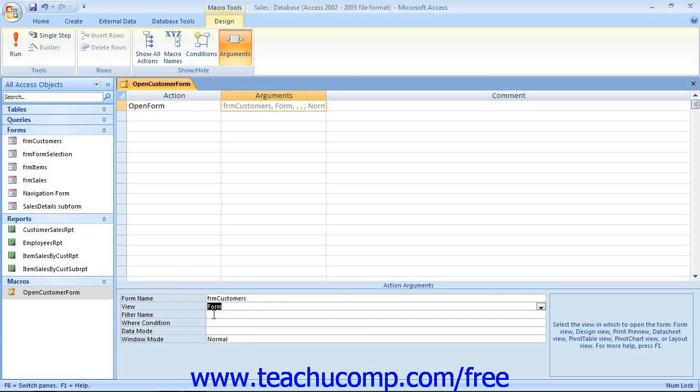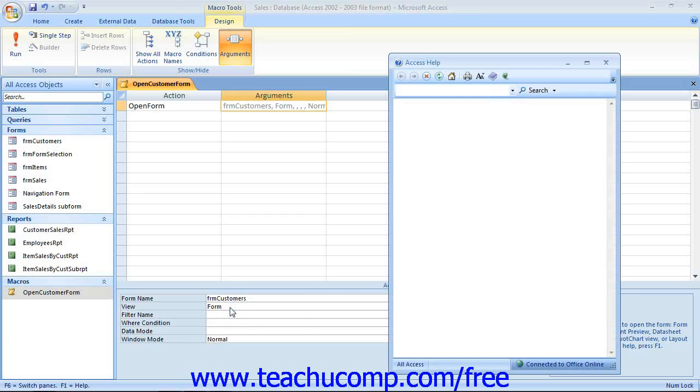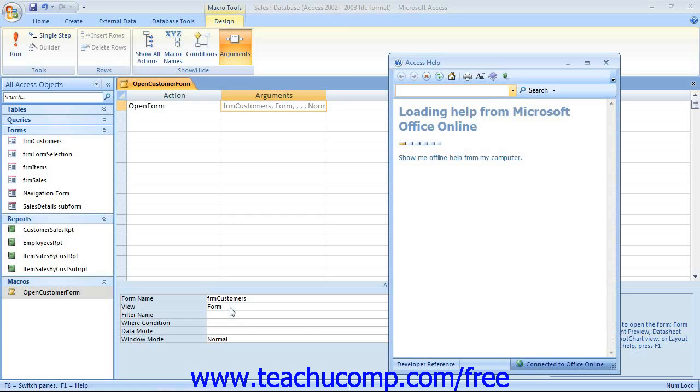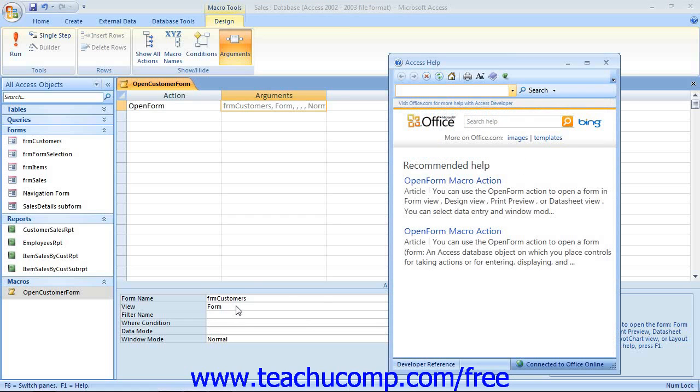Access displays help about the currently selected argument at the right of the Action Arguments pane when you have an argument selected. If you click into an argument's text box in this pane and then press the F1 key on your keyboard, a help window will appear to lend you even more assistance in specifying the arguments needed for the selected action. This can be helpful when programming macro behavior.